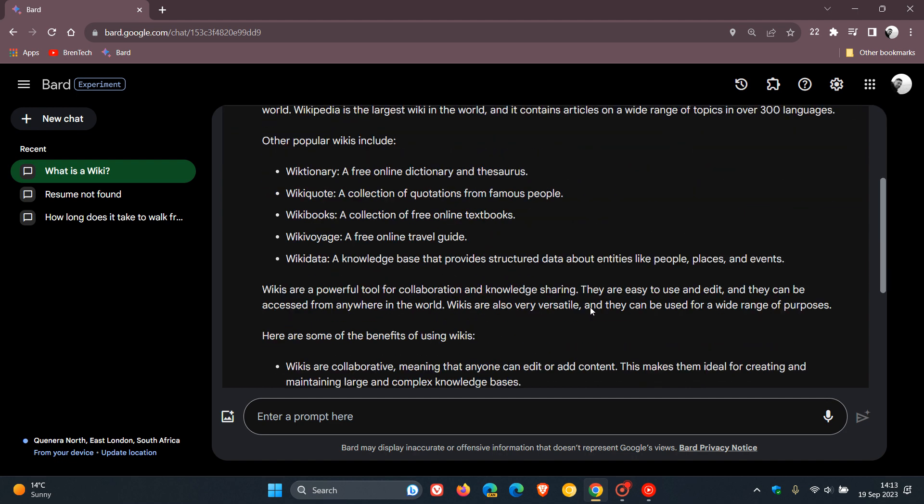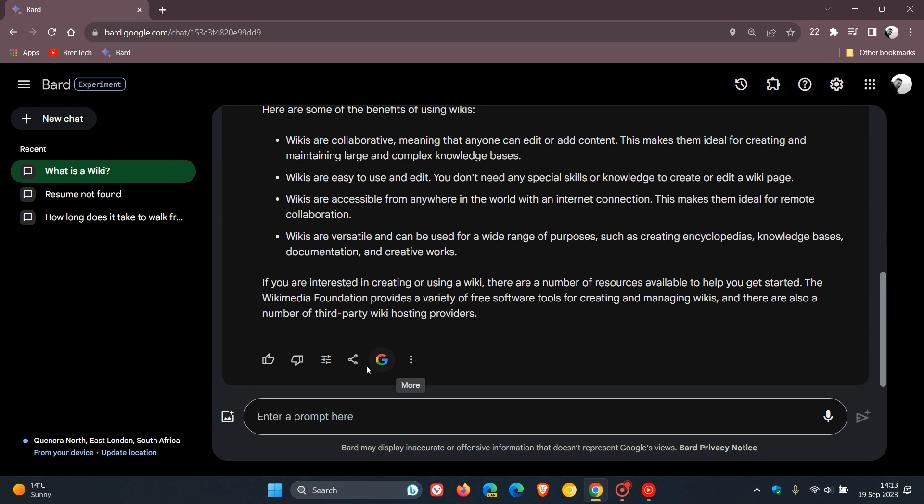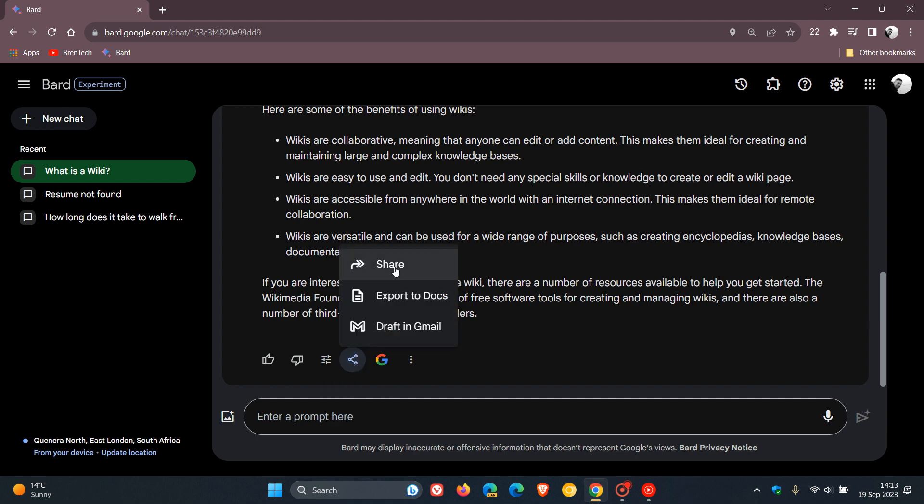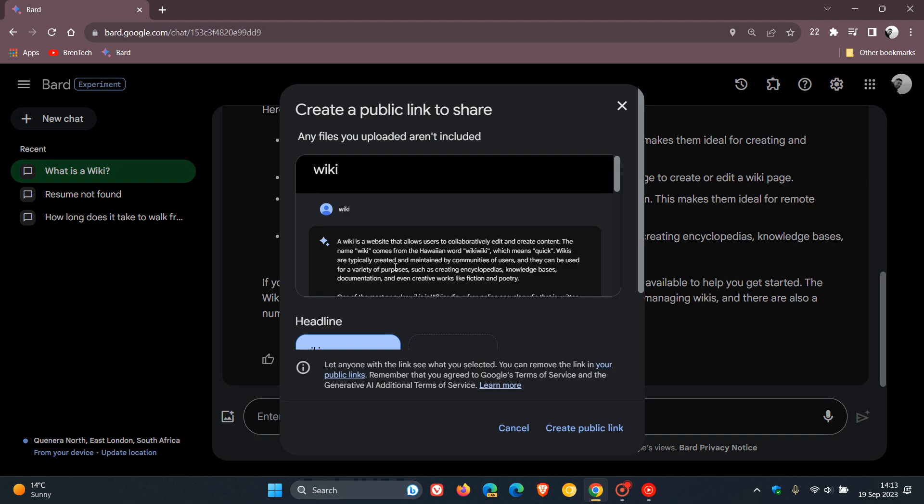So if we scroll down once again, and we click on this, you'll see share. And there we go. Create public link. So you can actually create a public link. And I actually posted on this when it was very much still in its early stages of development. So public link sharing is also available. And then just one or two other mentions for the purpose of today's video.